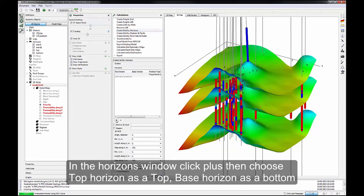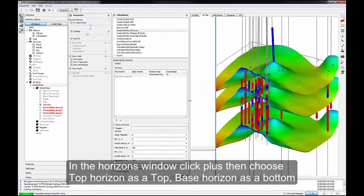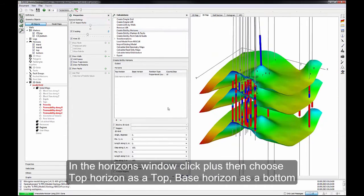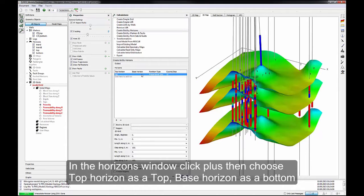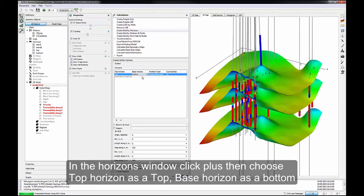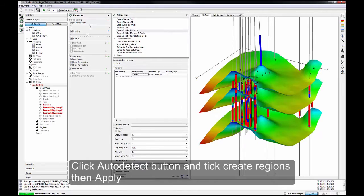In the Horizons window, click Plus, then choose Top Horizon as a Top, Base Horizon as a Bottom. Click Auto Detect button and tick Create Regions, then Apply.